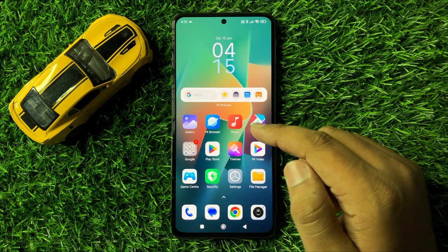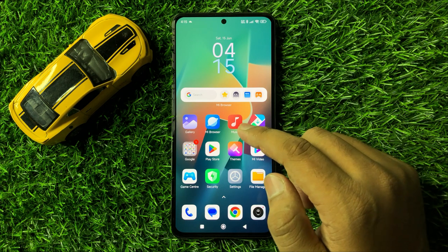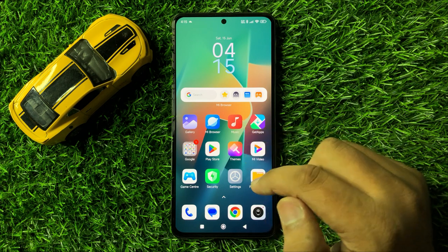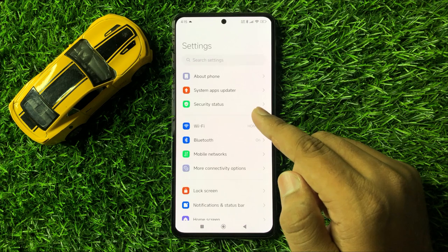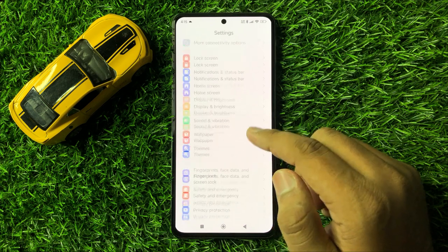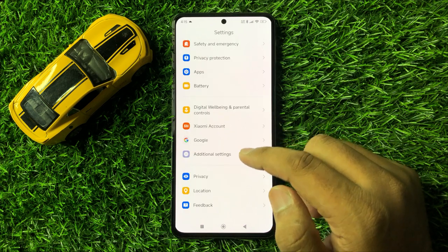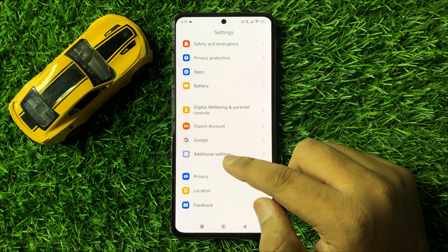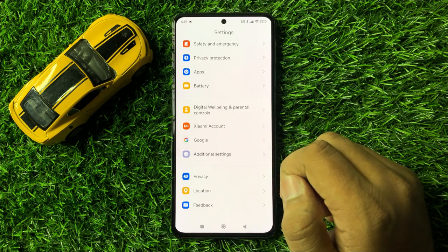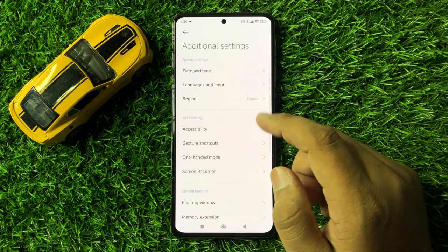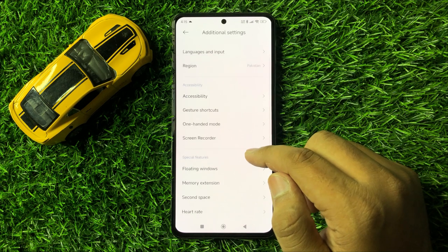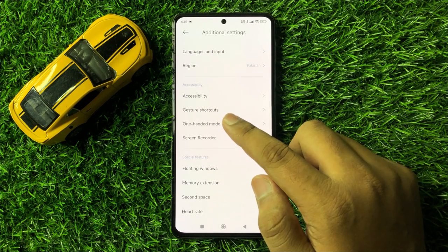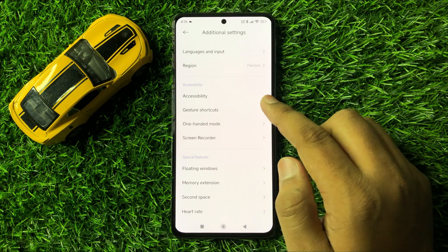First of all, open Settings. In Settings, scroll down and click on Additional Settings. Now in Additional Settings, scroll down and click on Gesture Shortcuts.